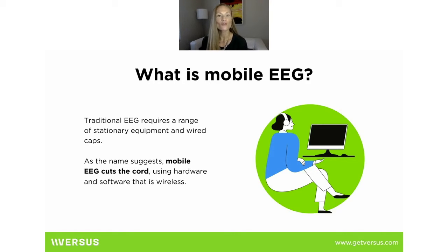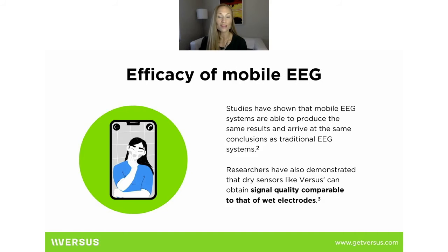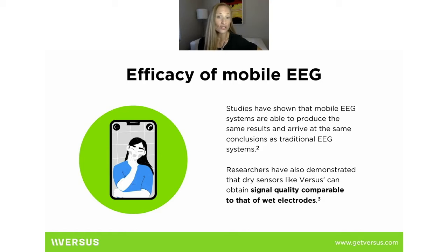We wanted to cut the cord — to get the efficacy of traditional systems into a mobile situation that allows us to break down barriers of having somebody come into your office, having to train them if you're sending them home, and having you as a professional be there monitoring them all the time. That also leads to cost reduction for your clients. So how about the efficacy of mobile EEG? We've published our own studies comparing Versus next to a Mitsar amplifier.